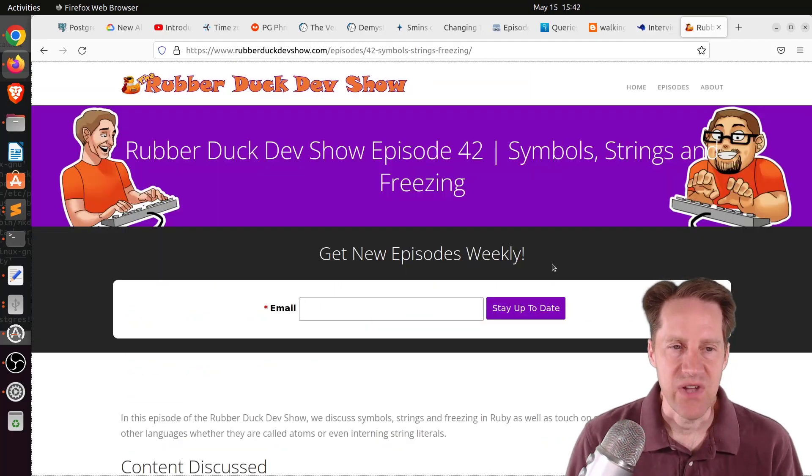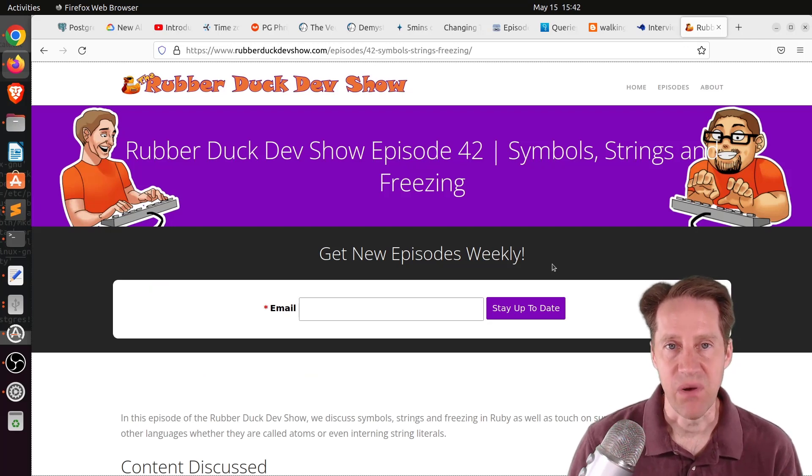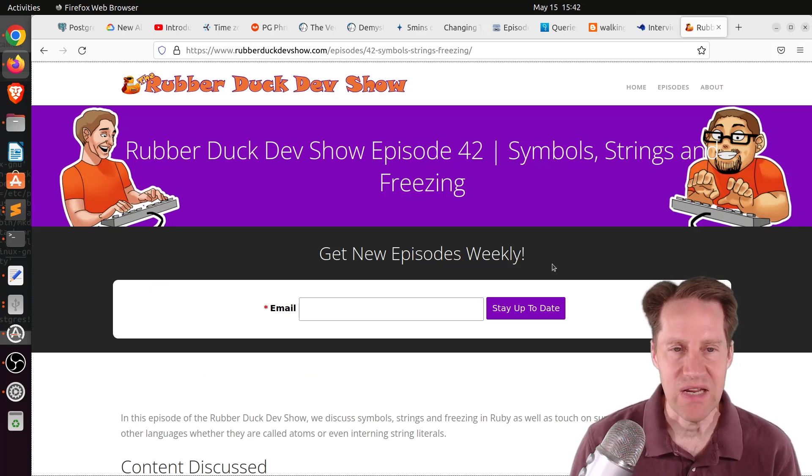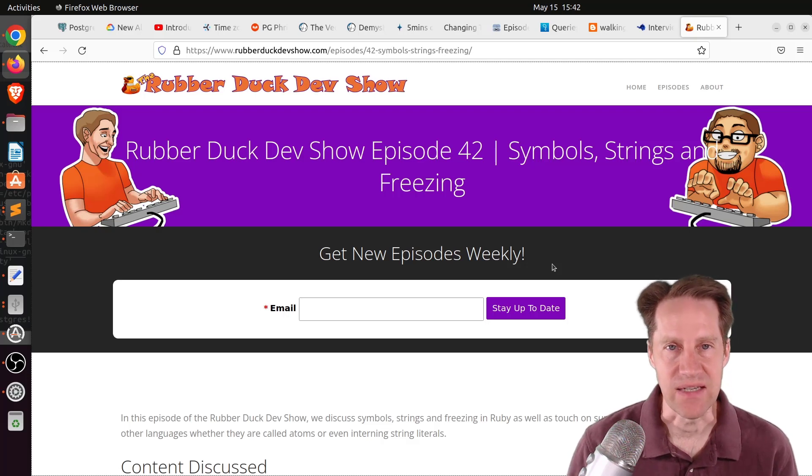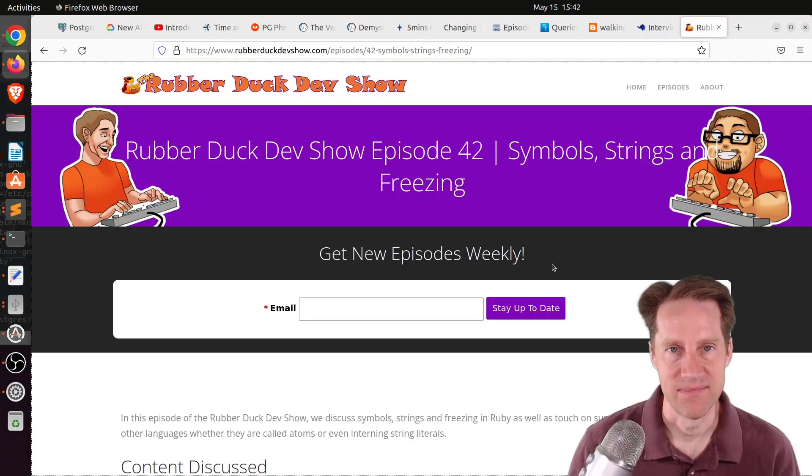And the last piece of content, we did have another episode of the Rubber Duck Dev Show this past Wednesday evening. This one was on symbols, strings, and freezing. If you're interested in more developer-based content, we encourage you to check out our show.